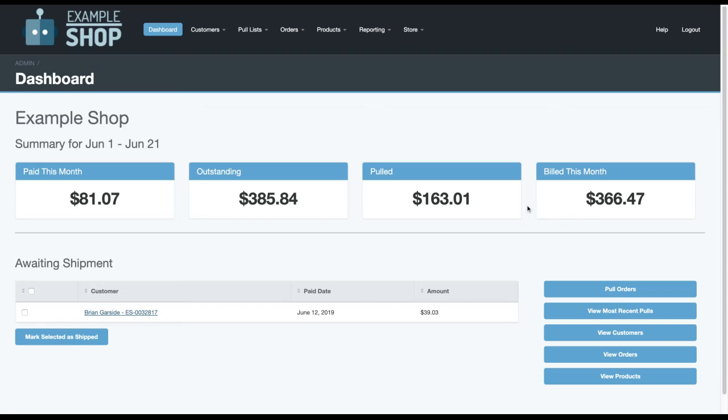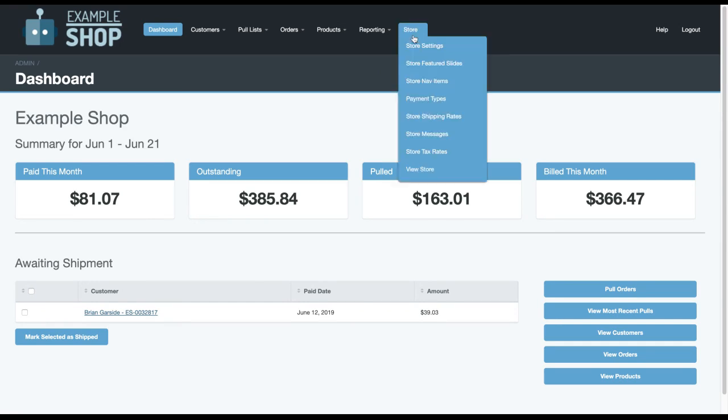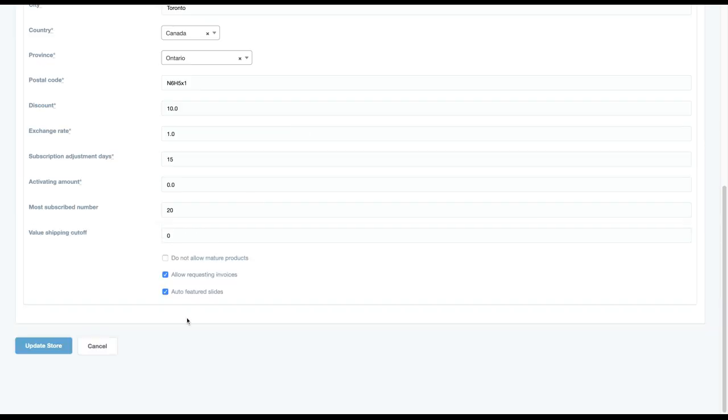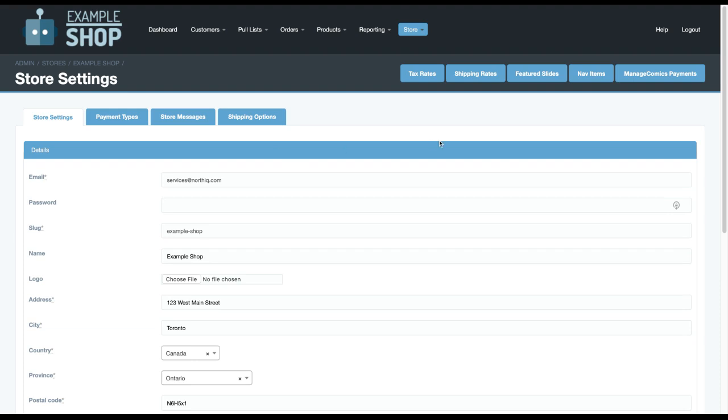Adding featured slides with Manage Comics. Adding a feature slide is fairly simple, although there are some steps. One of the nice things is that as long as your store settings are set to auto featured slides, once a month we will update your website with a new featured slide for the new products.